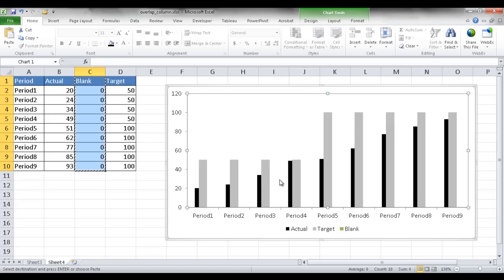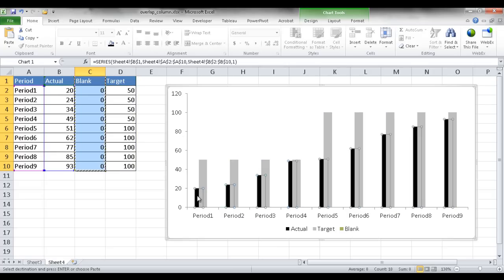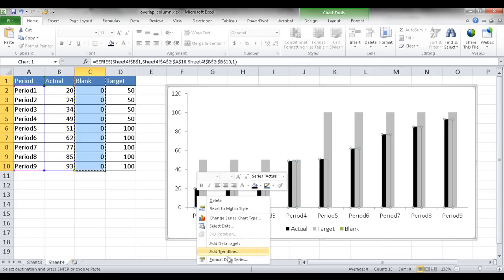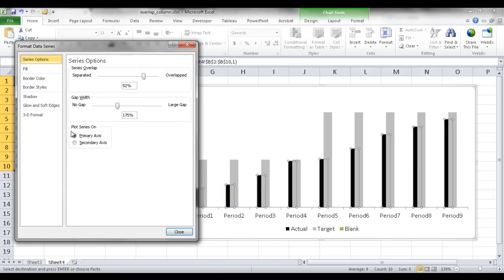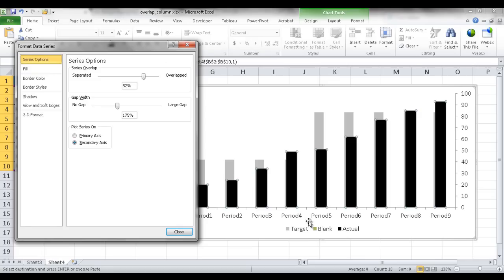You'll notice it's pasted the data, and even though it's blank, the legend has been updated and the data is at 0 — basically down at the bottom. Now I need to create a secondary axis. I want the target on the primary axis (the left y-axis), and the actual columns and blank columns on a secondary axis. So I'll select the actual series, right-click, go into Format Data Series, and plot it on the secondary axis. Now the actual is in front.